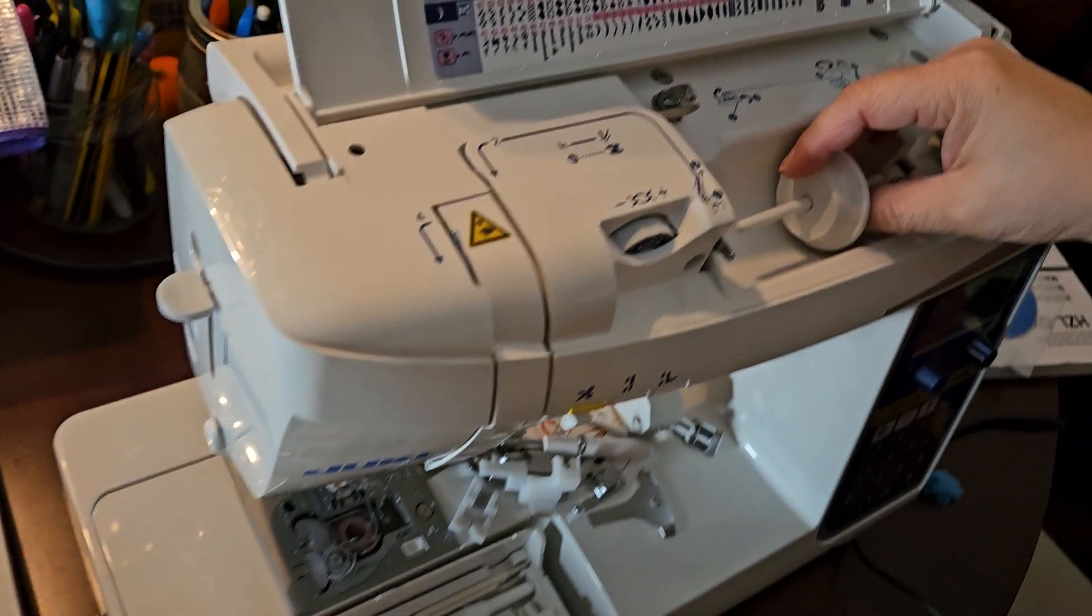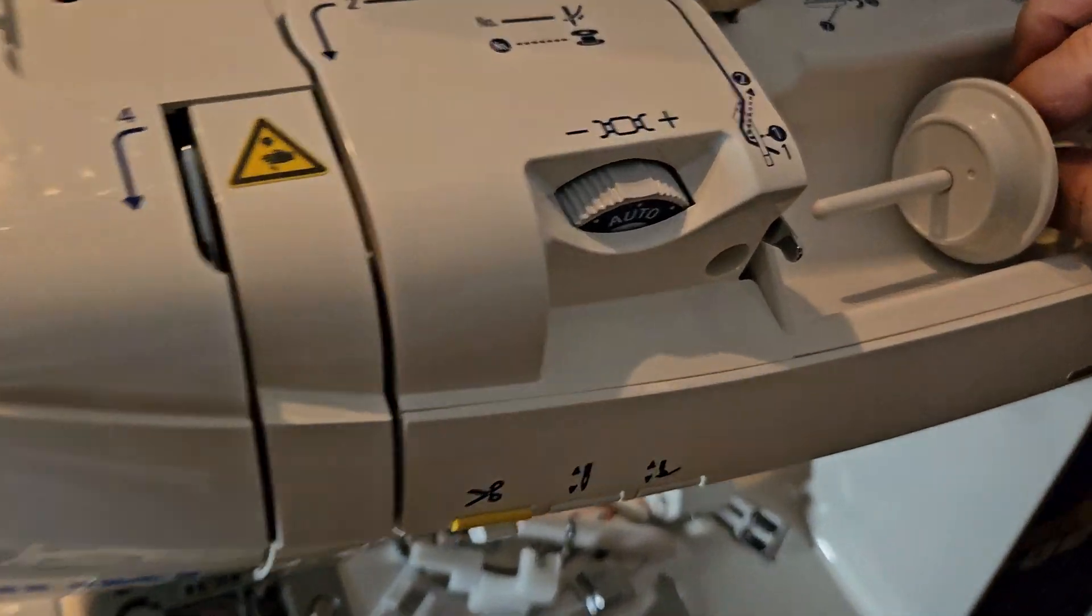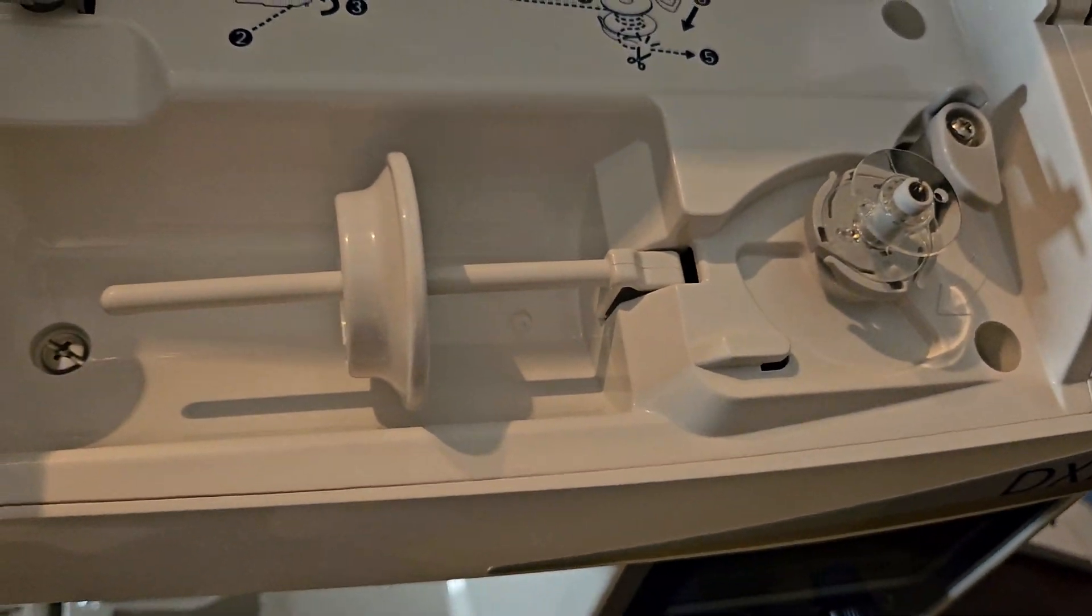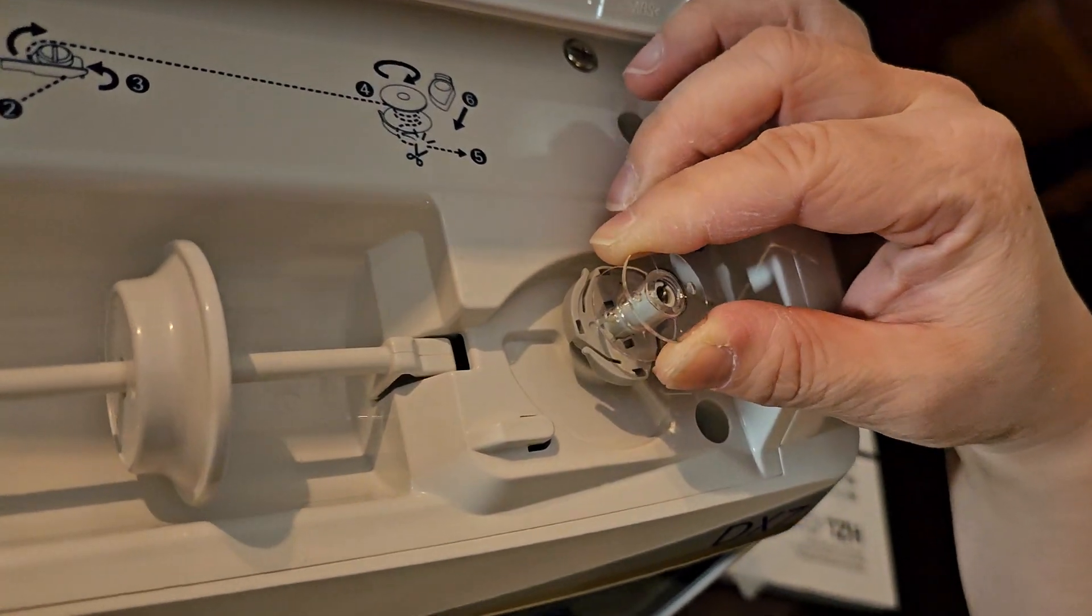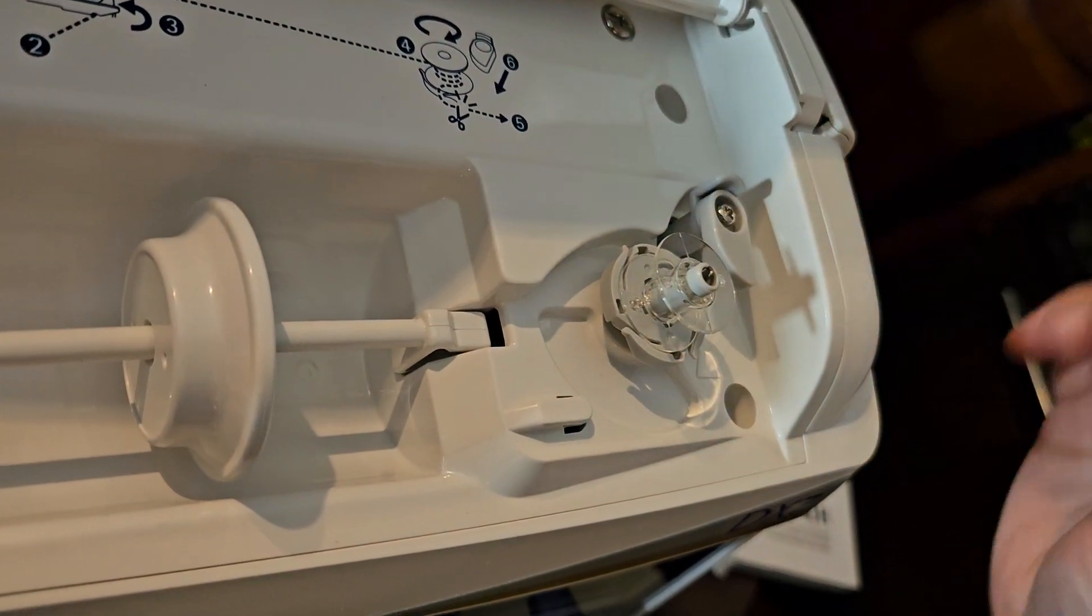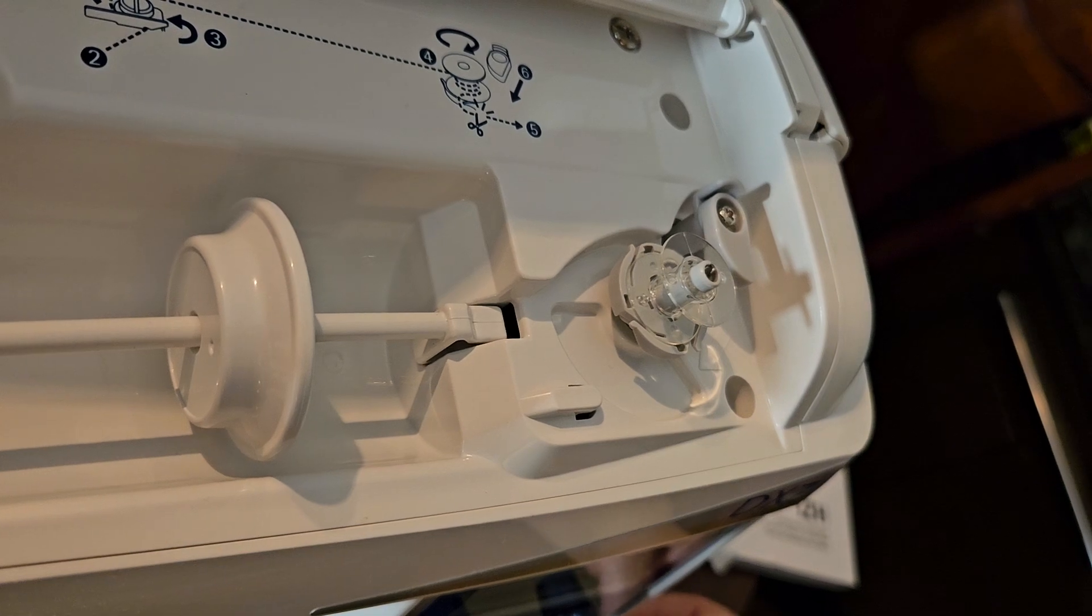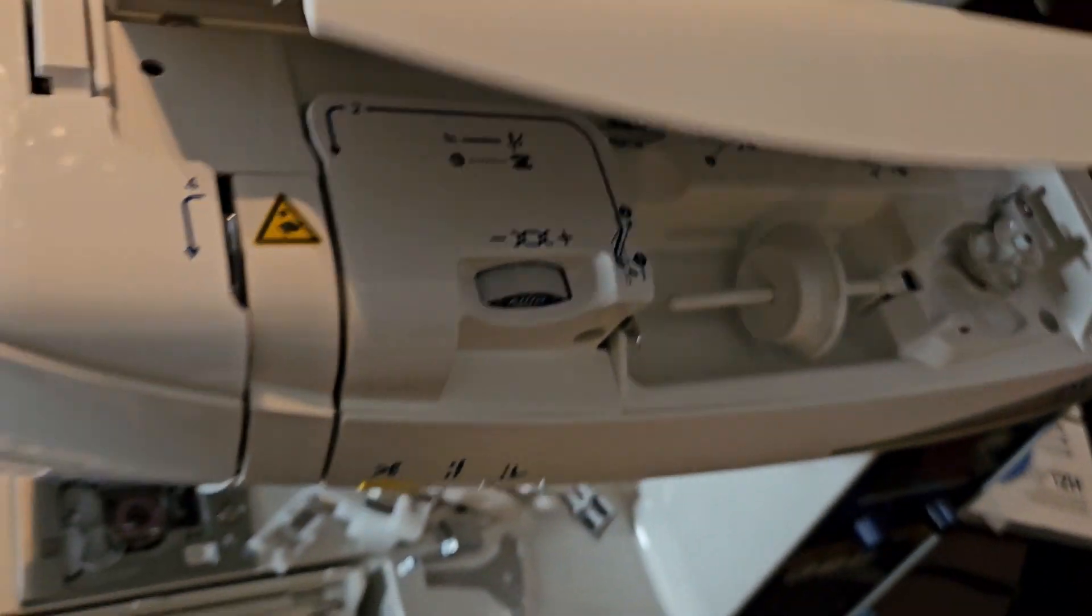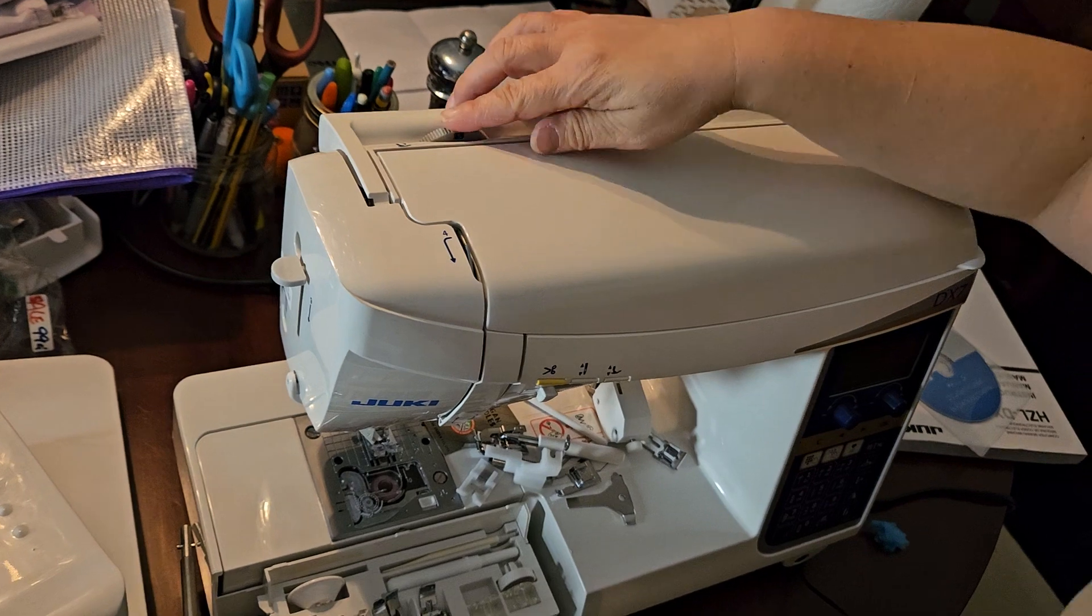The other spool pin came in the machine, and you'll see that here. And this is the bobbin that came in the machine as well. There you have it.